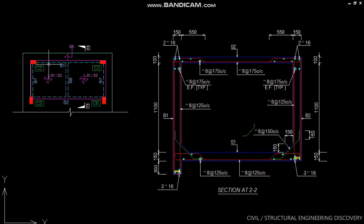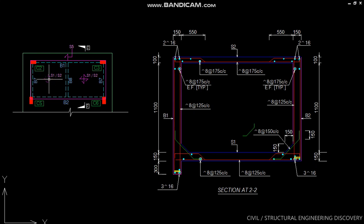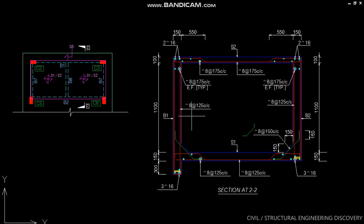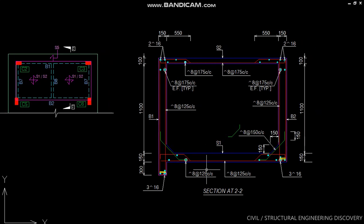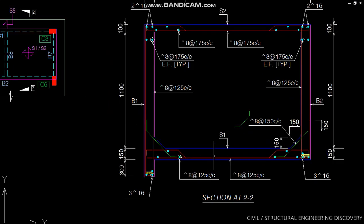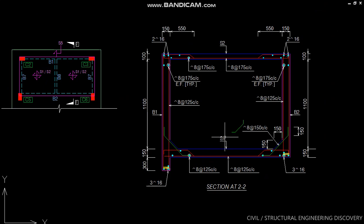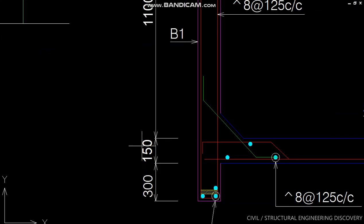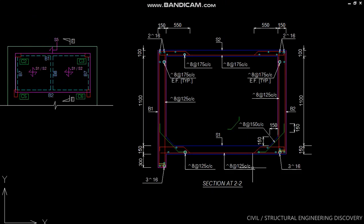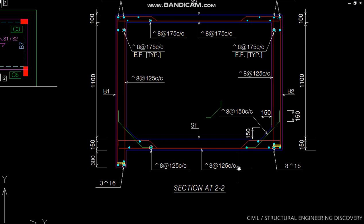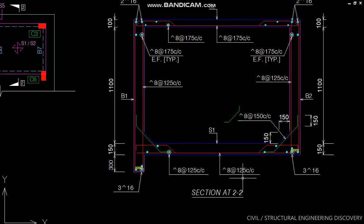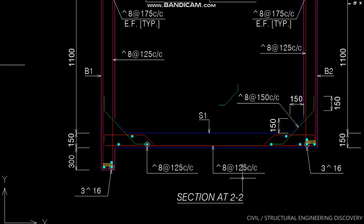Here in plan, these are two compartments of water tank. These are slabs S1 and S2. S1 slab is at overhead water tank bottom and S2 is at top. Both are two-way slabs, so we will see details in section. Here S1 slab is at bottom, having thickness 150 mm, and contains 8 mm bars at 125 mm center to center both ways as it is a two-way slab.